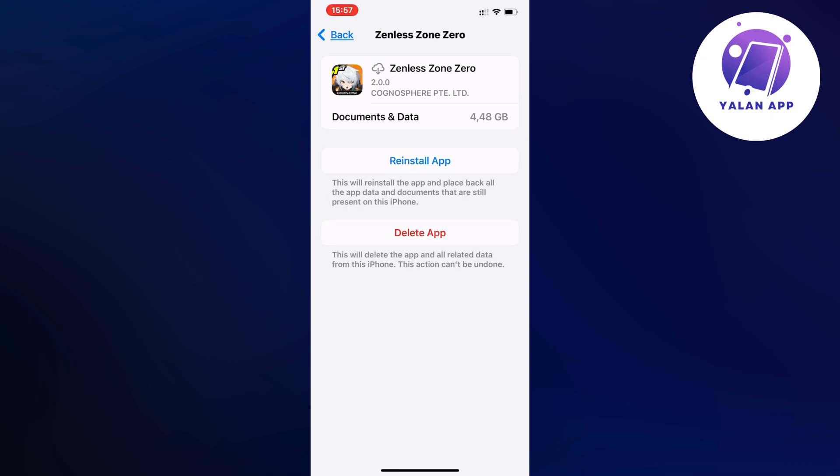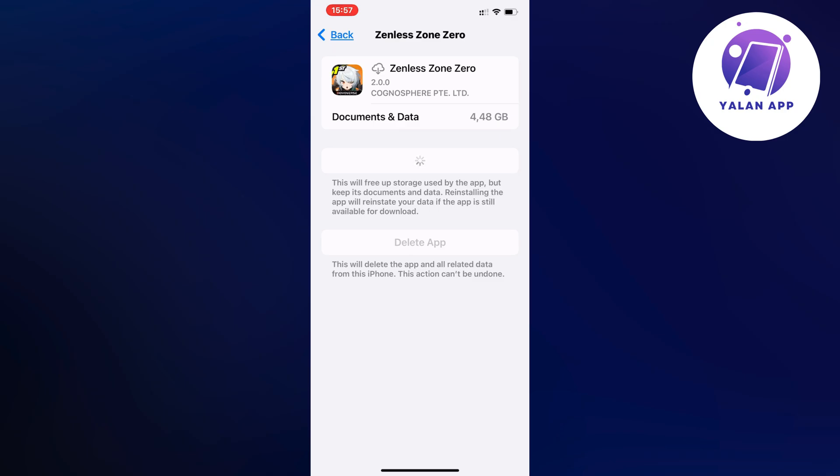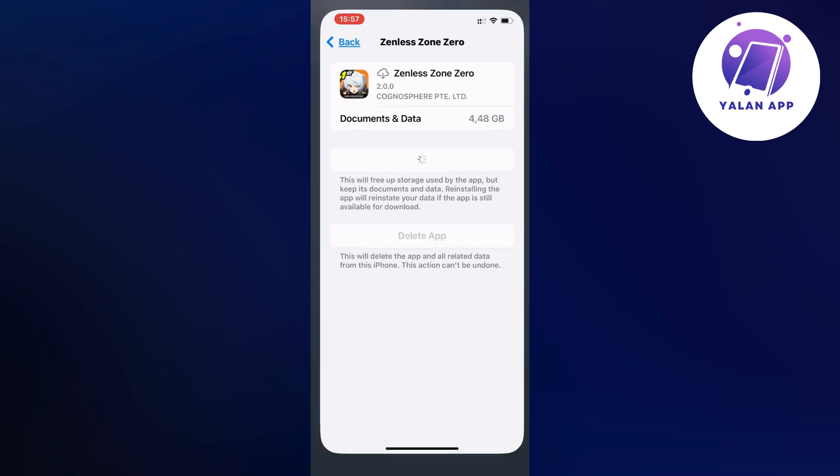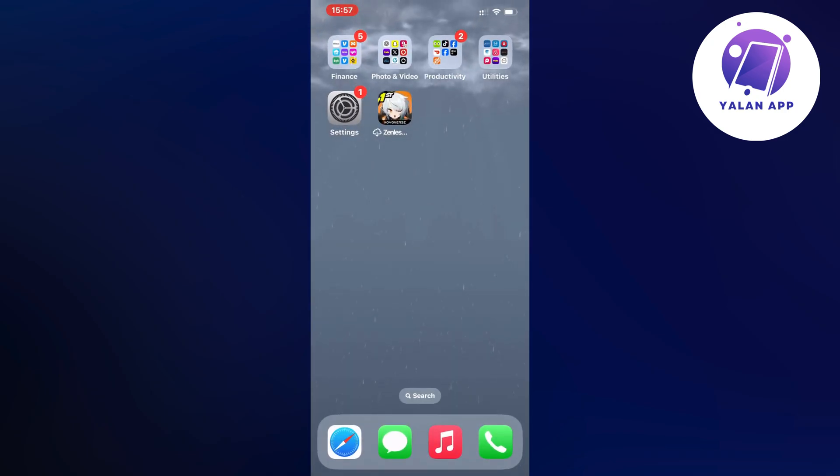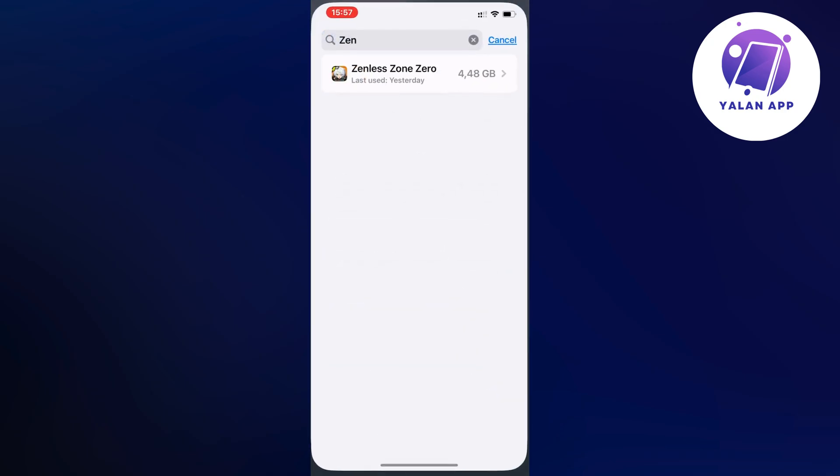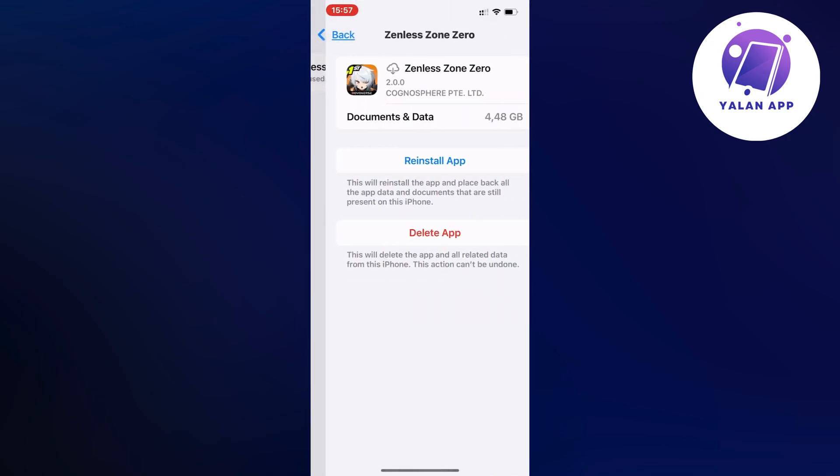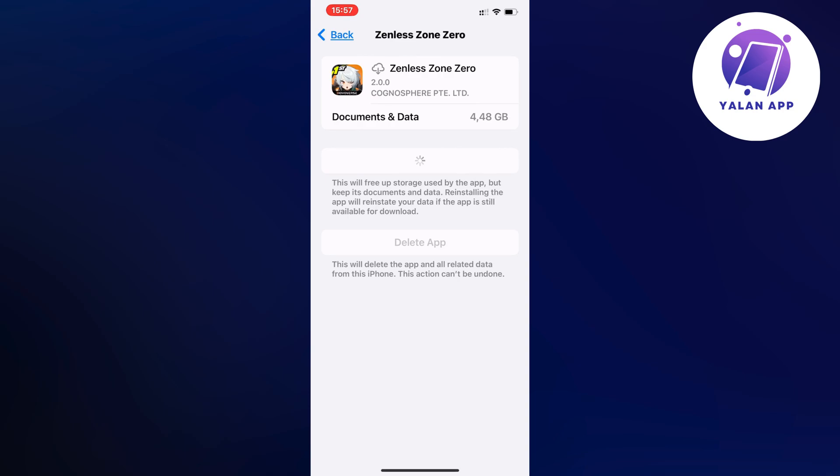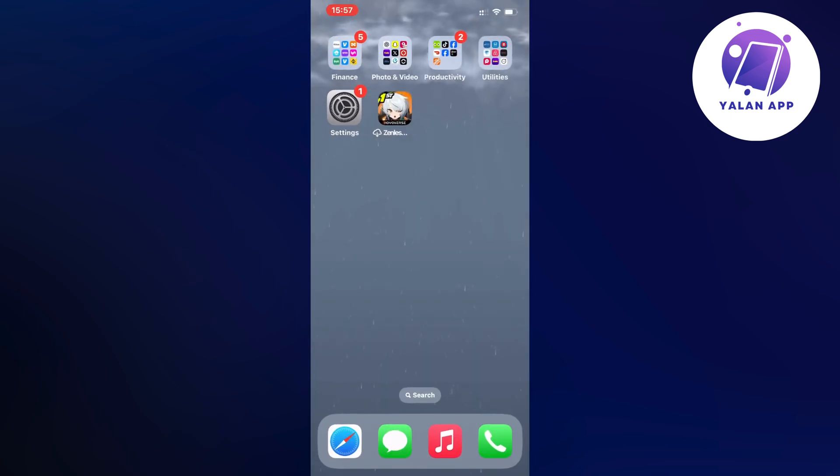Now you can click on Reinstall App, and this might also take a while. Sometimes you have to click on it two times unfortunately just to initiate that. Sometimes you have to also click on the app itself.